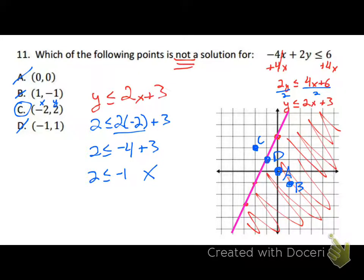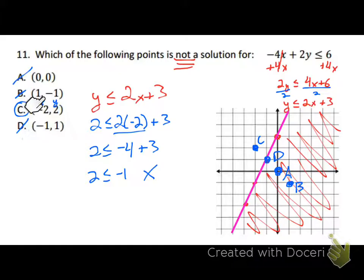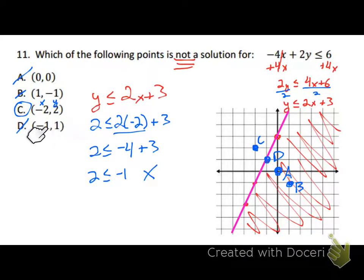By using this test-point substitution strategy, we've confirmed the answer we got from our graph. With all questions like this, I'd encourage you to go through all your answer choices and substitute them all in to make sure C is the odd one out.